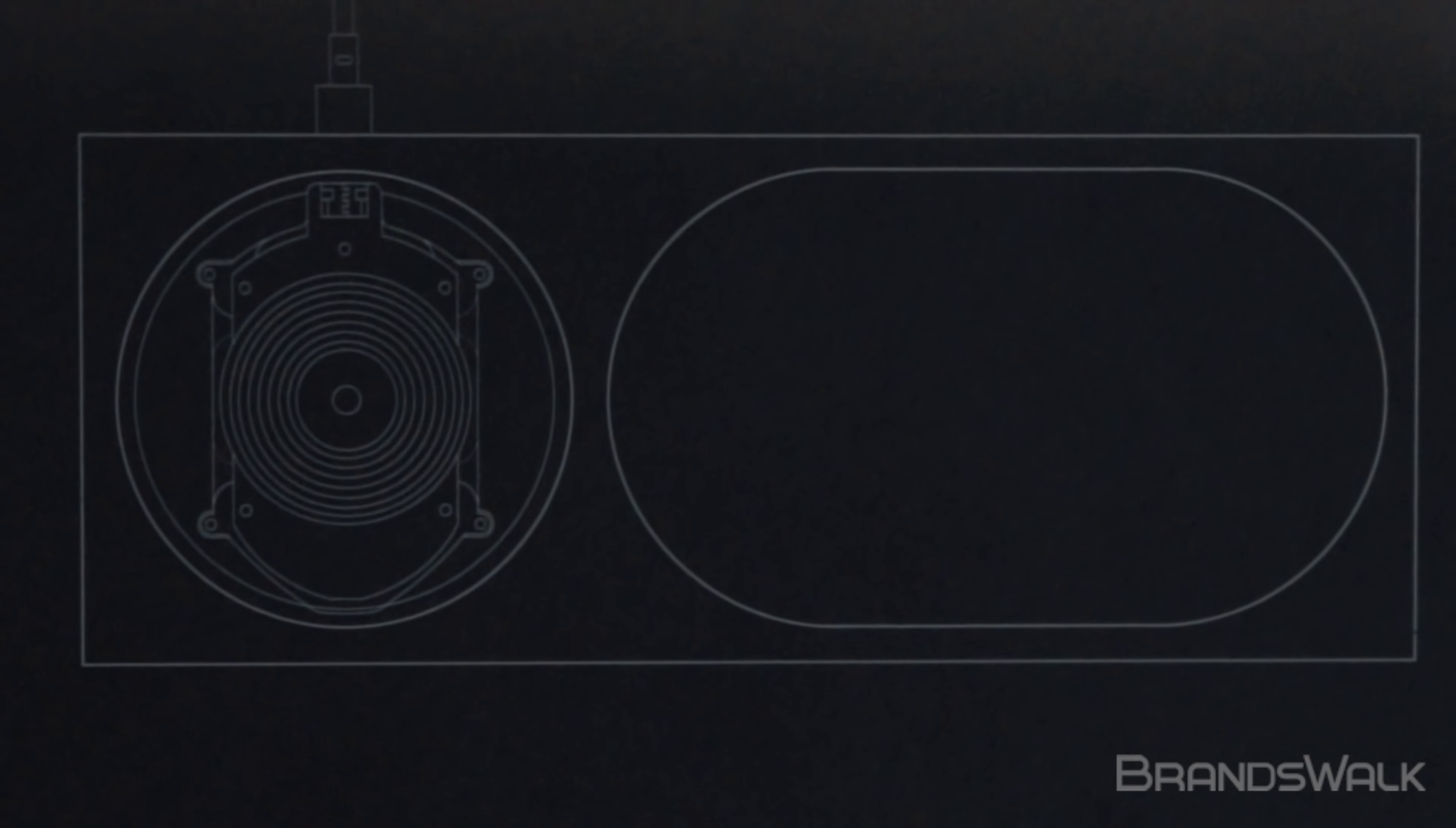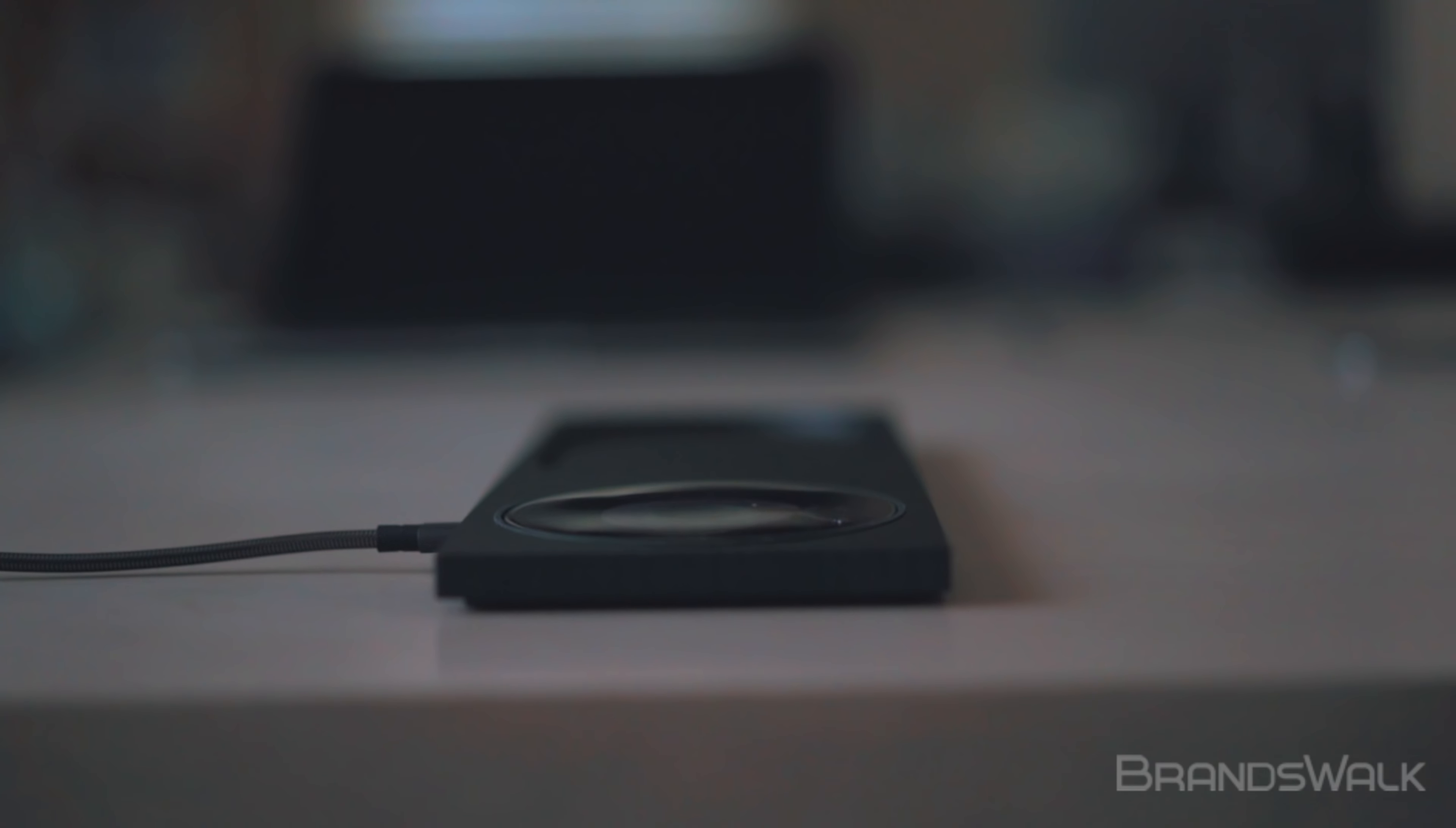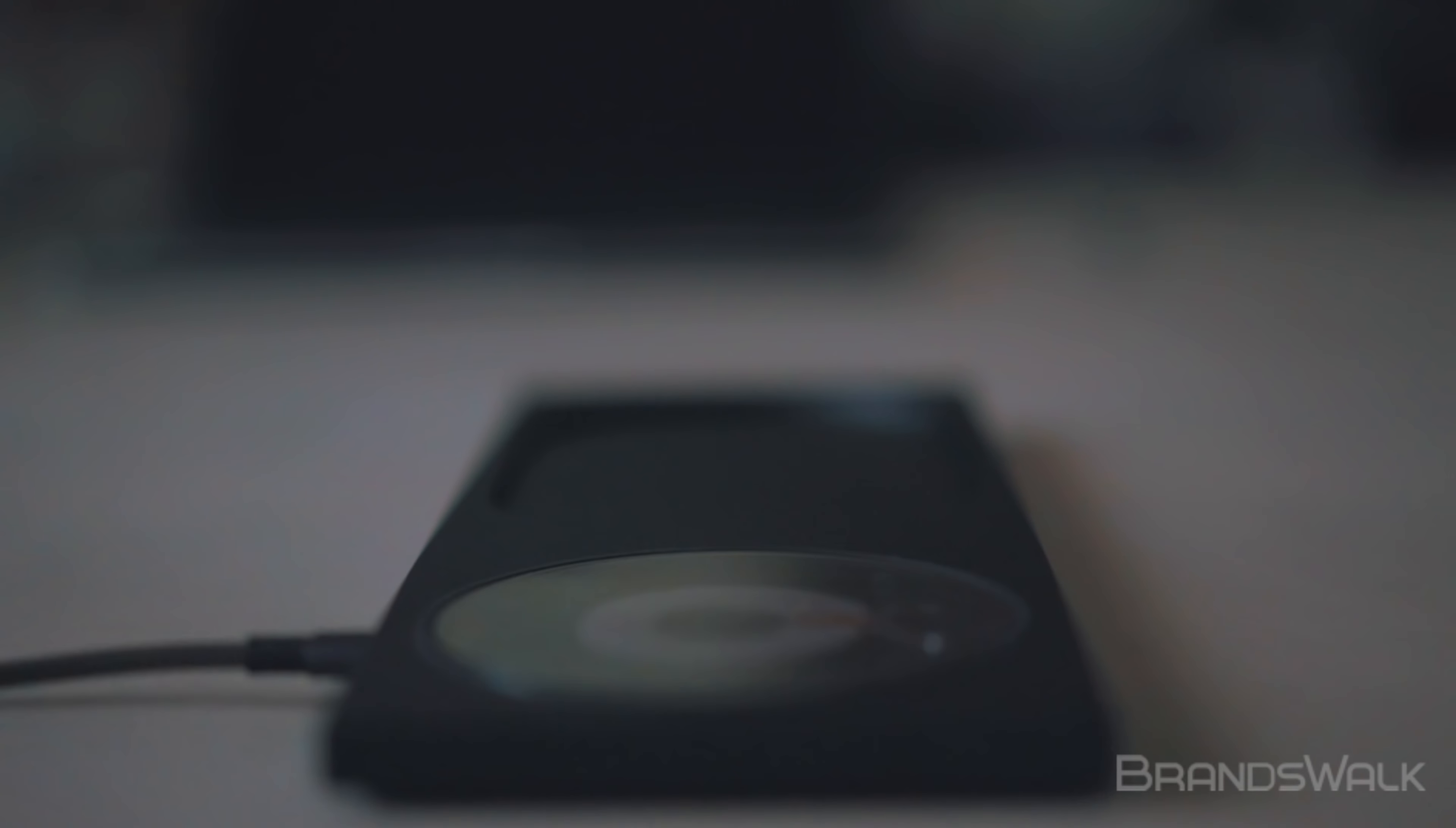The Block Wireless Charger marks the first time the London-based design firm has endeavored into the tech space, making this an exciting piece of hardware that has come out in recent months.